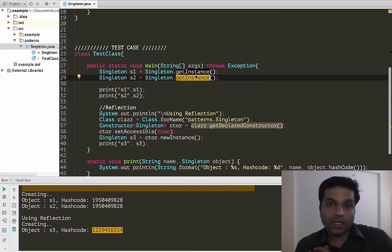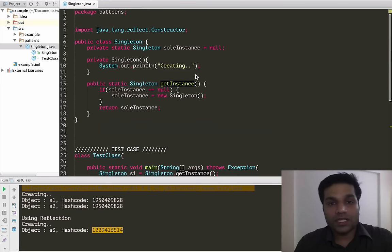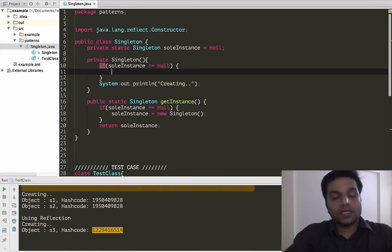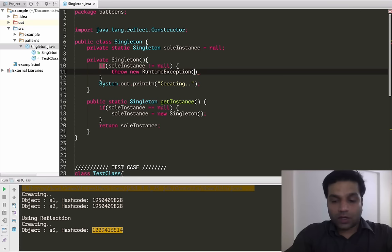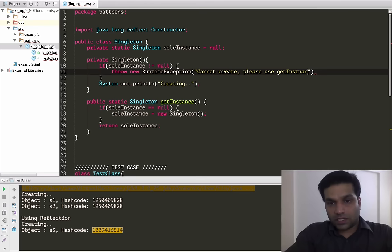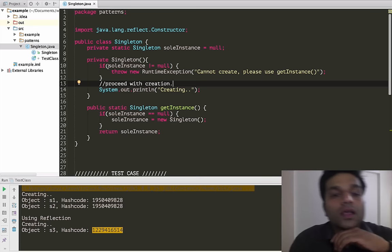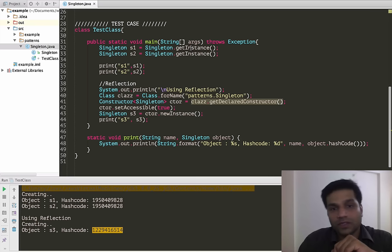We wouldn't allow the reflection API to go further. Instead, we will check the sole instance and if it is not null, we'll throw an error back to the caller saying you cannot create like this — please use getInstance. So in our private constructor, we check if sole instance is not equal to null, meaning the instance is initialized, and throw a new RuntimeException saying 'Cannot create — please use getInstance'.